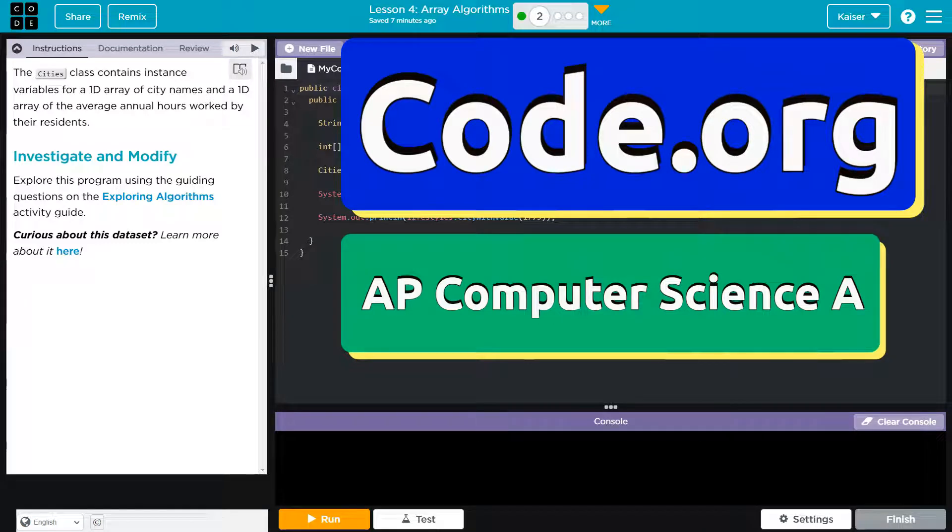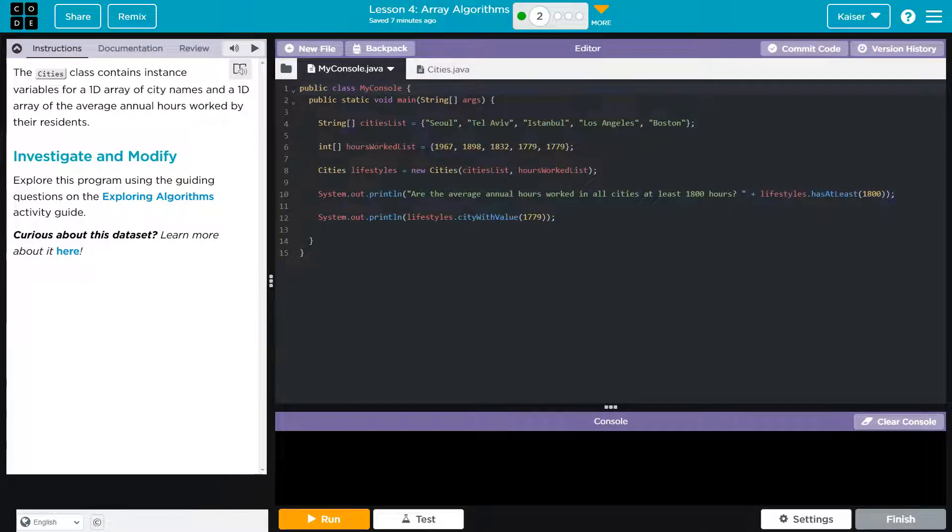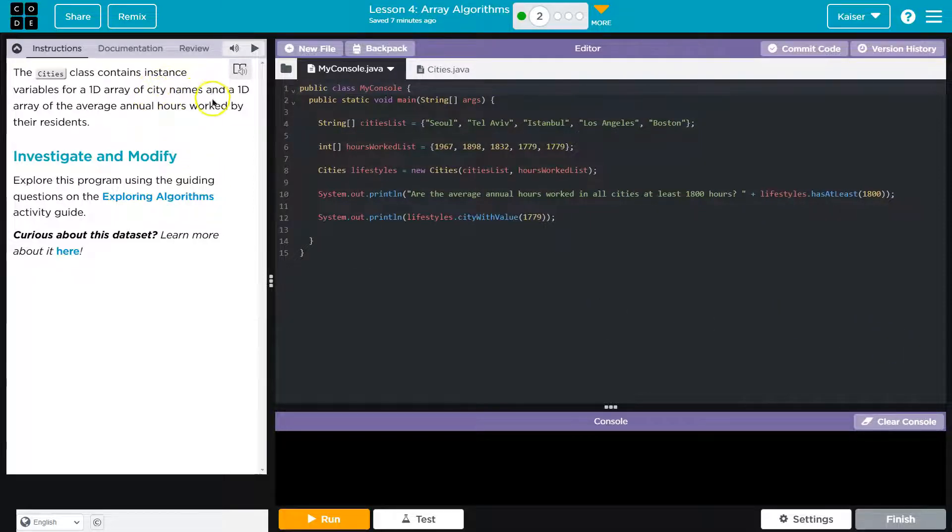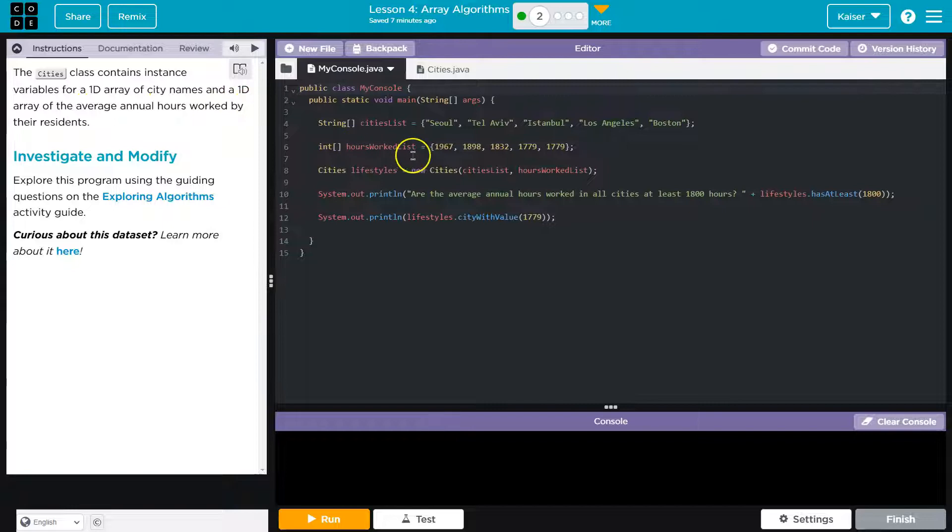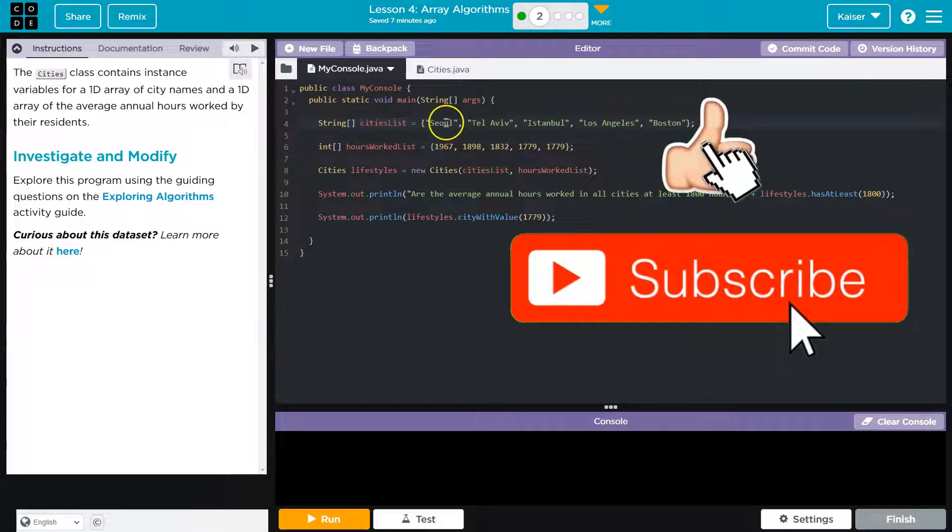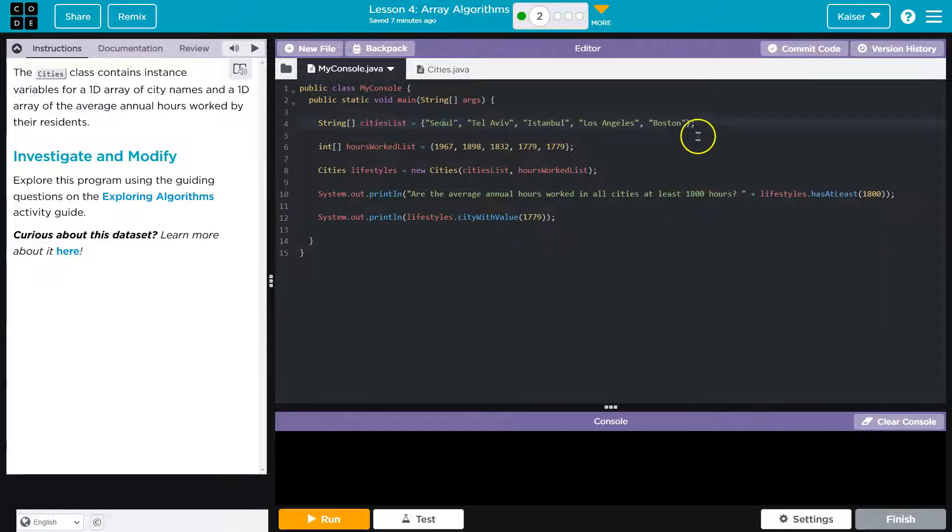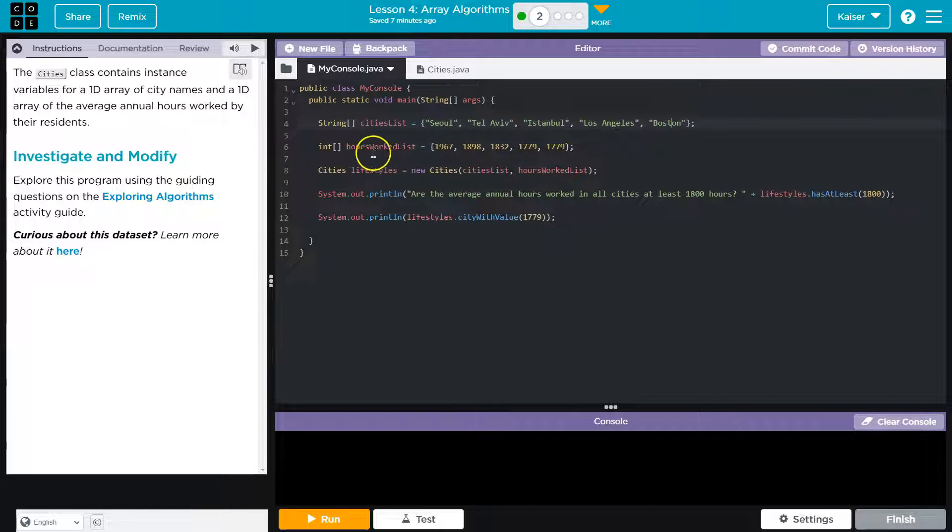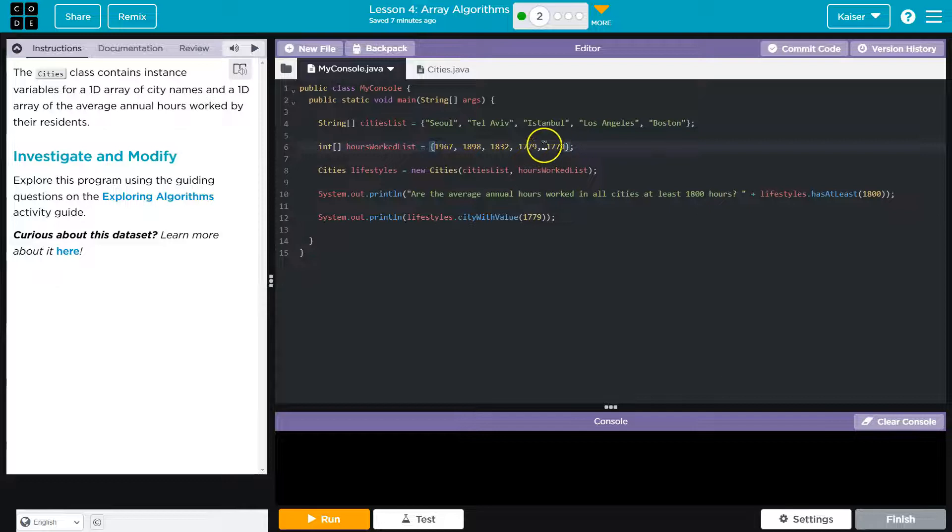This is code.org. Let's see what we're doing. The cities class contains instant variables for a 1D array of city names and a 1D, which is just one dimension, array of the average annual hours worked by the residents. So here's the array, right? We can think of it as a list, not exactly the same, but sure, they even call it a list here. So names of cities are strings in quotes, and then average annual hours worked by their residents. Here's the other array.